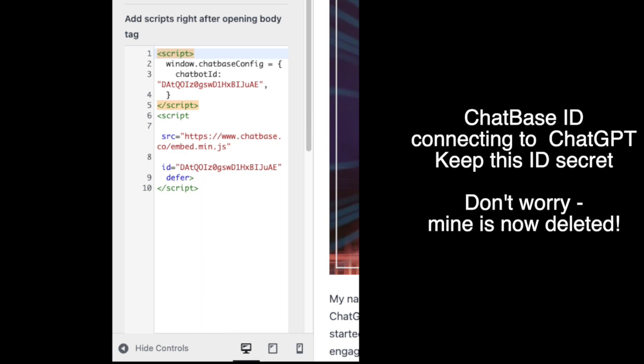The code for my ChatGPT and it will actually have the discrete number. It's a mixture of numbers and letters for the chatbot ID, it's there twice.